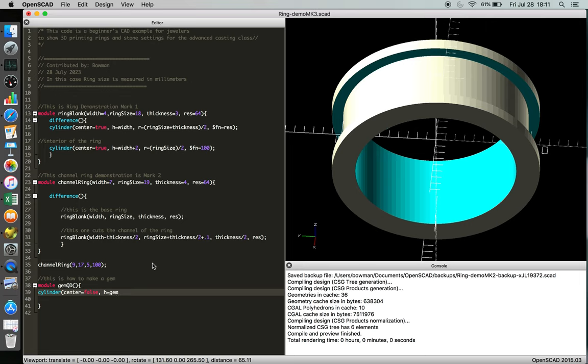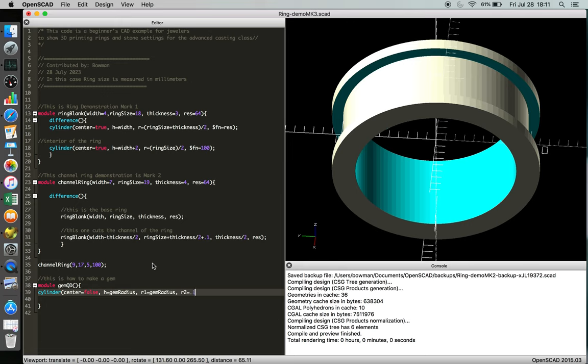And then our R1, that's right, you can have two. R1 is gem radius and our R2, this is going to be just incredibly small, right, so 0.1. And then for facet number we're going to have a hundred.